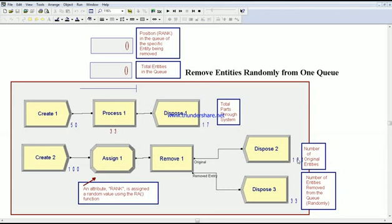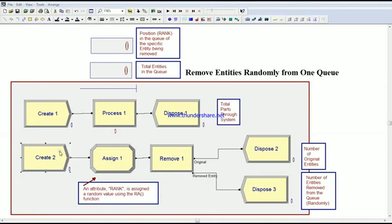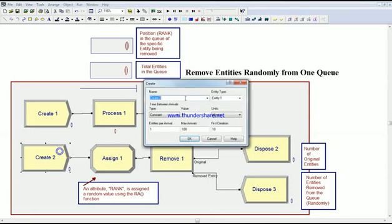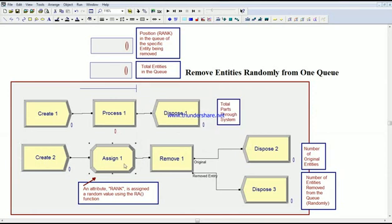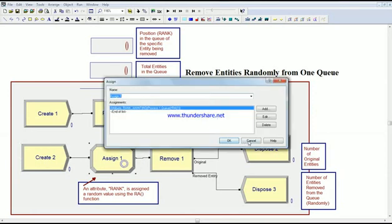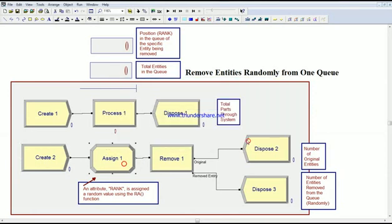So if you just take one second, you create an entity every five minutes and then you assign a number. So you pick a rank between all the queues, the number of units in the queue, and then you remove it.